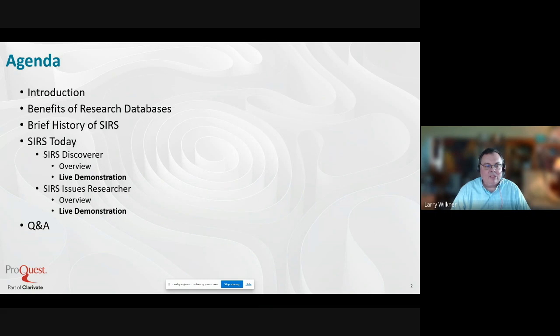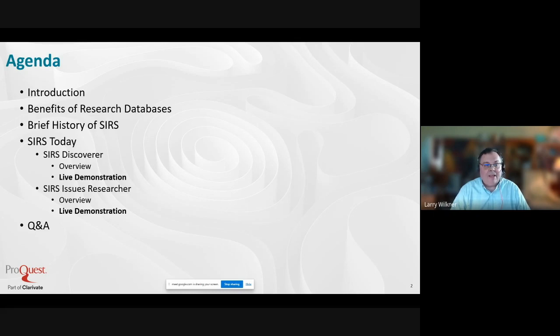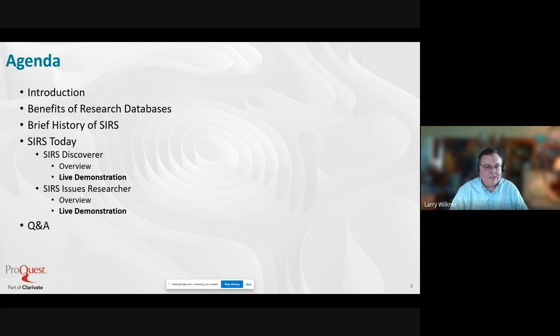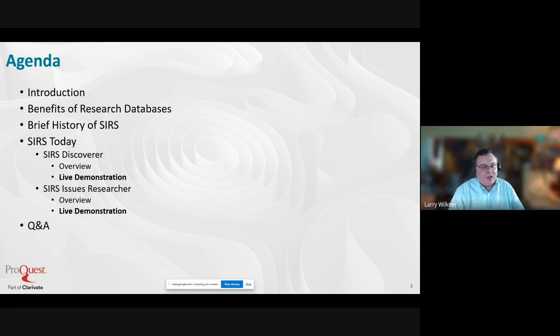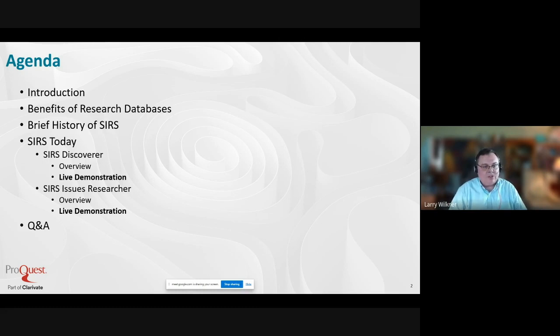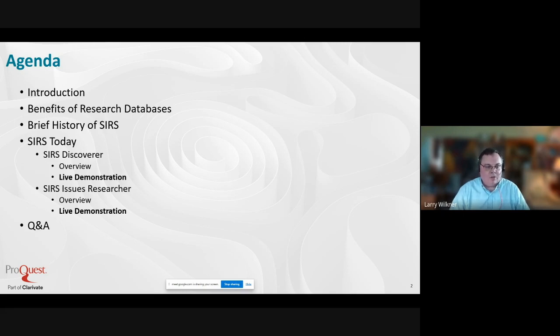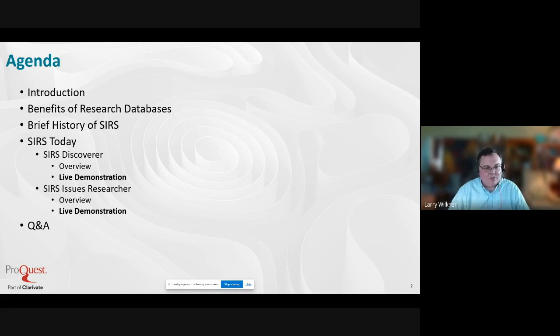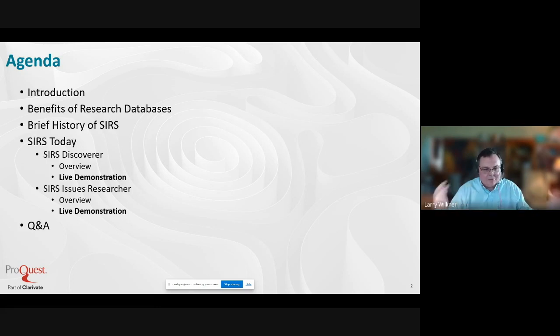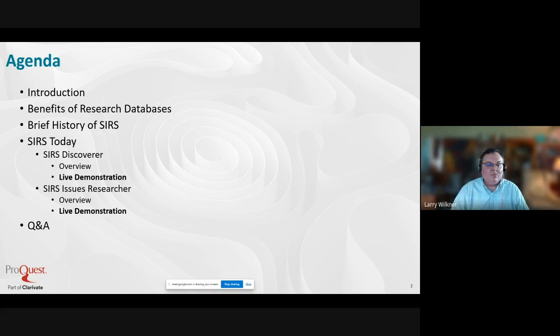This is the agenda I had planned for today: an introduction, talking about the benefits of research databases, offering a brief history of SIRS, then going into a demonstration of two of the SIRS products that your district subscribes to. We'll do a quick overview and live demonstration, then open it up for Q&A. At any point if there's questions you want to ask right away, I'm happy to address them.